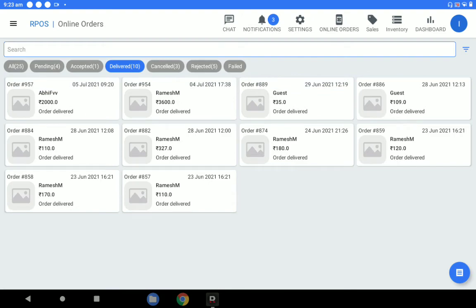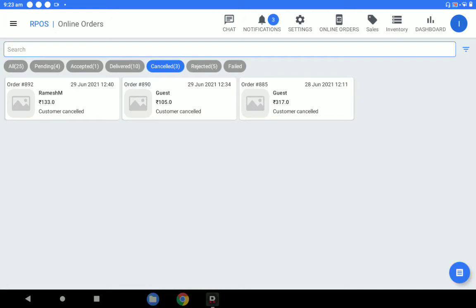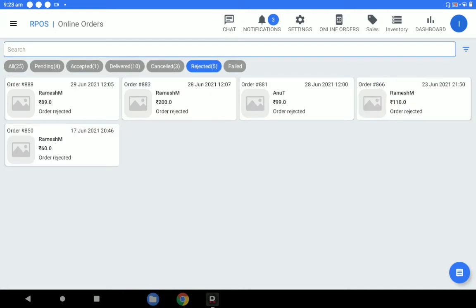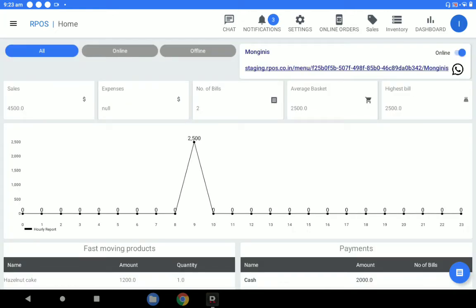In case of any cancellations from the customer, that will be reflected under the cancellations section. If rejected from the store, it will be reflected under the store rejection section. The 2,000 rupees is updated under the online orders. The 'All' section shows consolidation of both online and offline, giving a complete track of all information on the dashboard.